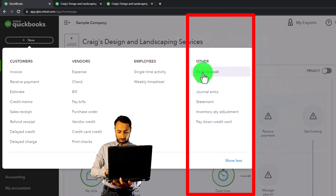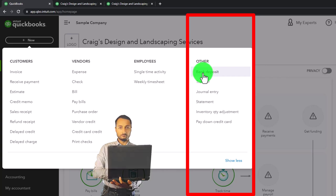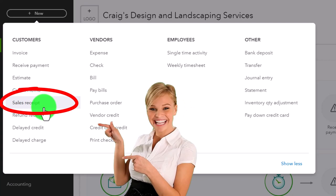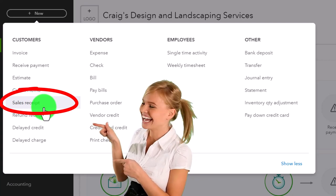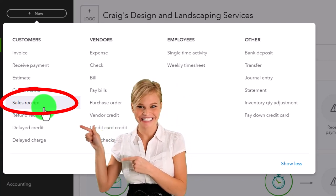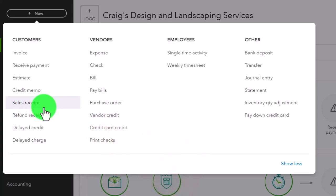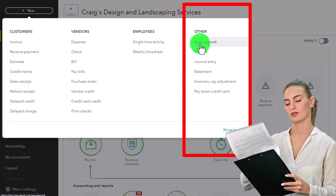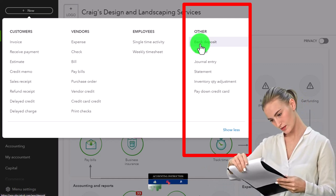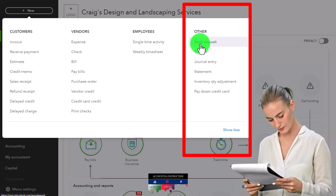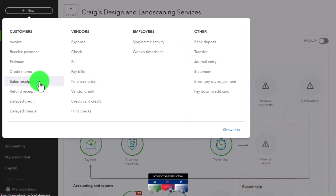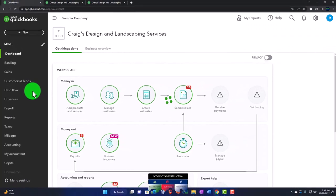Also note how bank feeds work into this system: you make the sales receipt, then make the deposit on your end, and if you have bank feeds they would double-check and match the entry — not create it. We'll talk more about bank feeds in another section. So let's make a sales receipt, imagining we are at a register and collecting payment at that time.